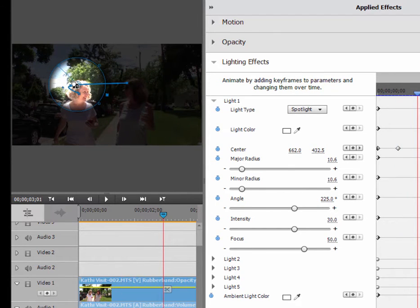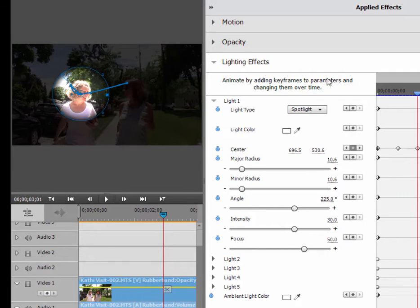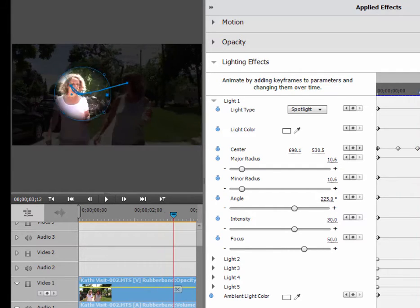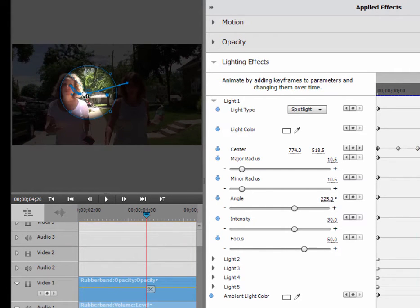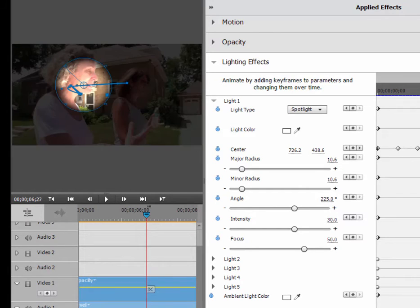Just continue to move through here. Every time it moves off her face, move it back onto her face. And the program is going to create the animation.